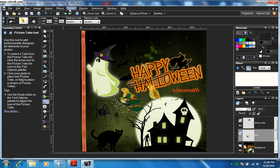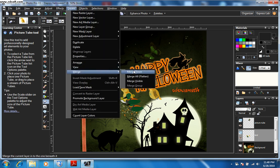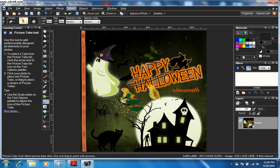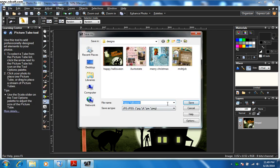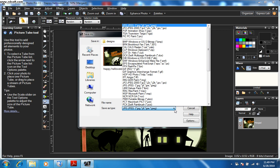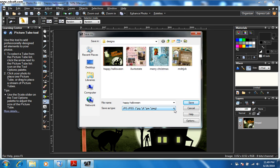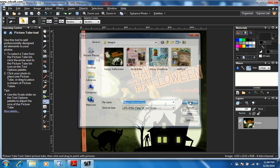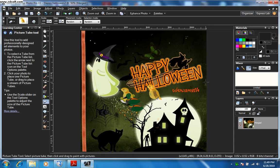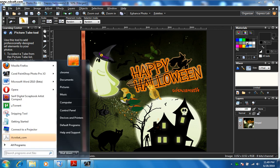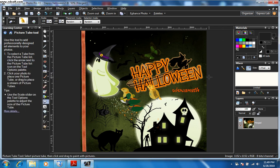Click on Layers, go to Merge, and click Flatten or All Visible. Now this has become a single picture. To save, click File > Save As. I usually prefer JPEG format — name it 'happy halloween too' and save. When the dialog appears, just click Yes. That's it — this is all about picture tubes!